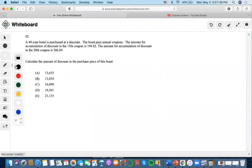The next question is: if a 40-year bond is purchased at a discount, the bond has annual coupons, the amount of accumulation of discount in the 15th coupon is $194.82, and the amount of accumulation of discount in the 20th coupon is $306.69.